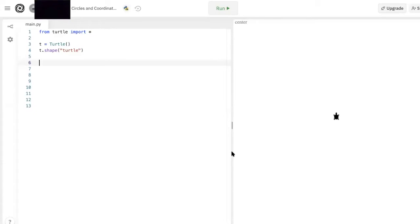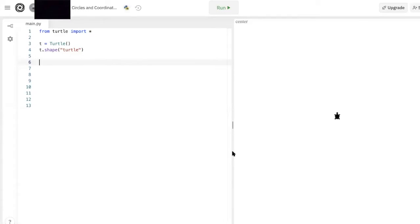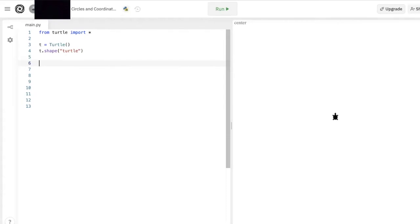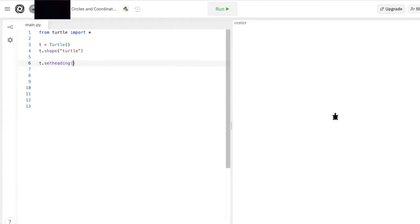So, now we're going to be talking about the set heading function, which takes into account those angles we just learned about. The set heading function basically tells our turtle which way it's going to be facing. This is how you set up the function. You type t.setheading with parentheses afterwards because it's a function, and inside the parentheses you put in the angle that you want your turtle to turn to.